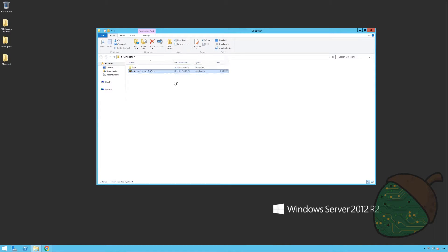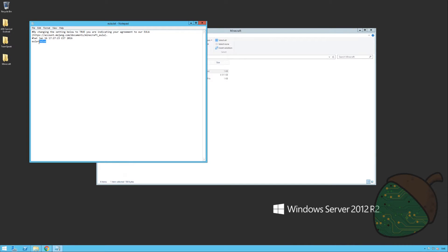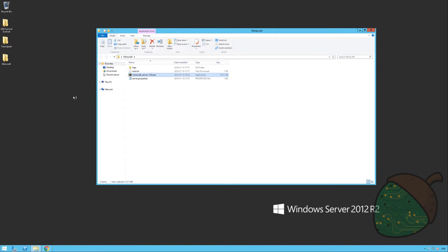The first time you run the application, a few files will be created. Basically, what you need to do is open up the text file and say that you accept the license terms by replacing the false with true. Save the file and we're going to start the server again.